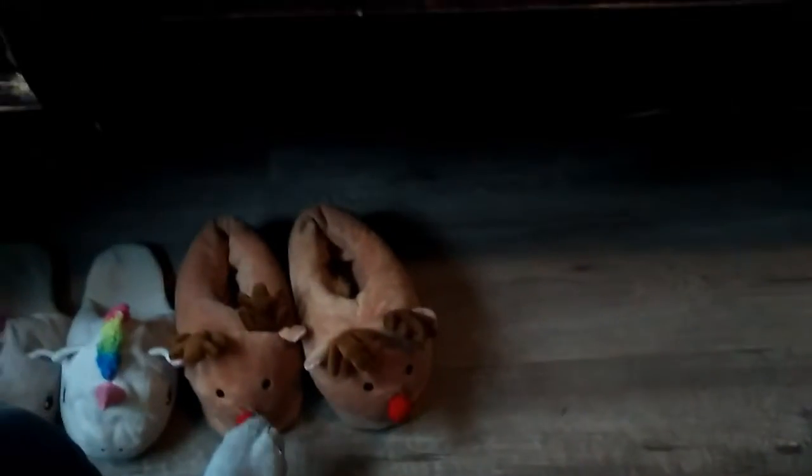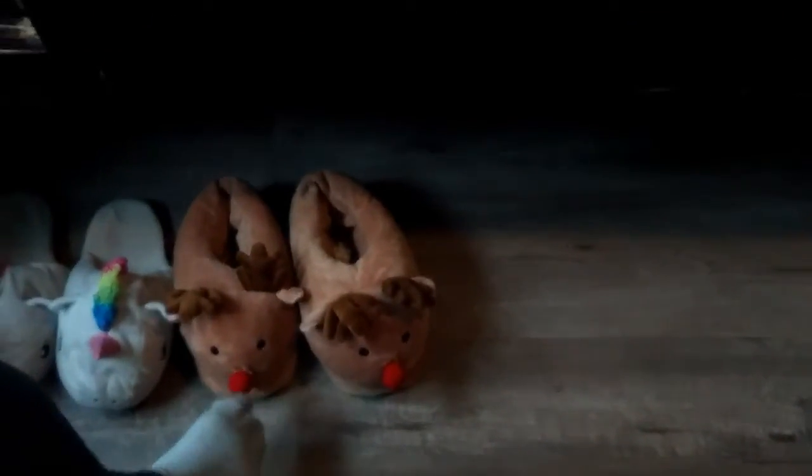So guys, here we have my unicorn flip flops and my sister's deers.